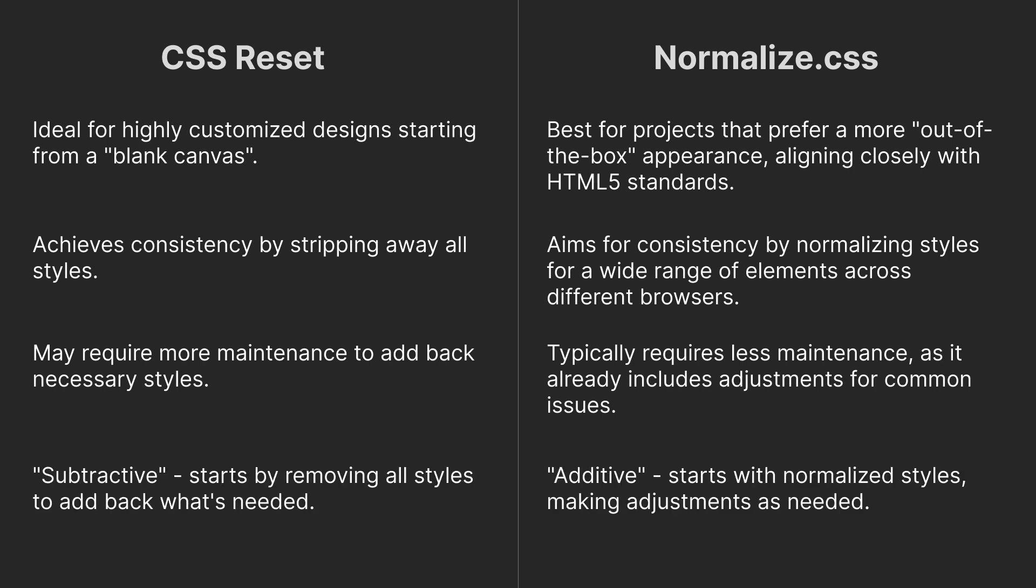CSS Reset is subtractive because it removes styles, while Normalize CSS is additive because it starts with normalized styles, making adjustments as needed.